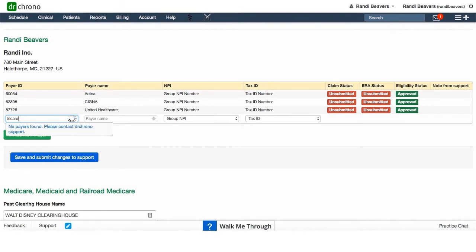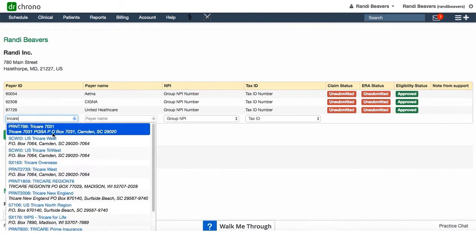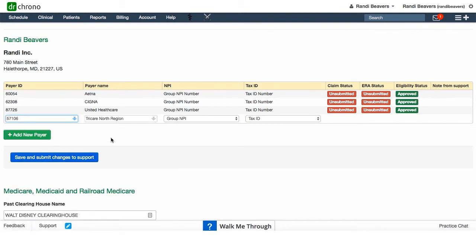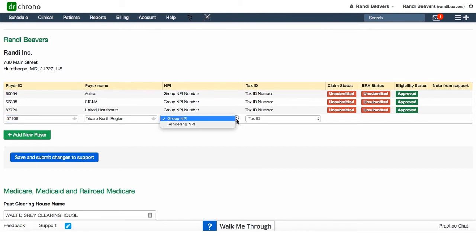I want to add TRICARE North. What I would do is add it by payer ID and payer name. TRICARE North would be my region. Now here I need to choose whether I want it to be enrolled under the group NPI or under the rendering physician NPI.